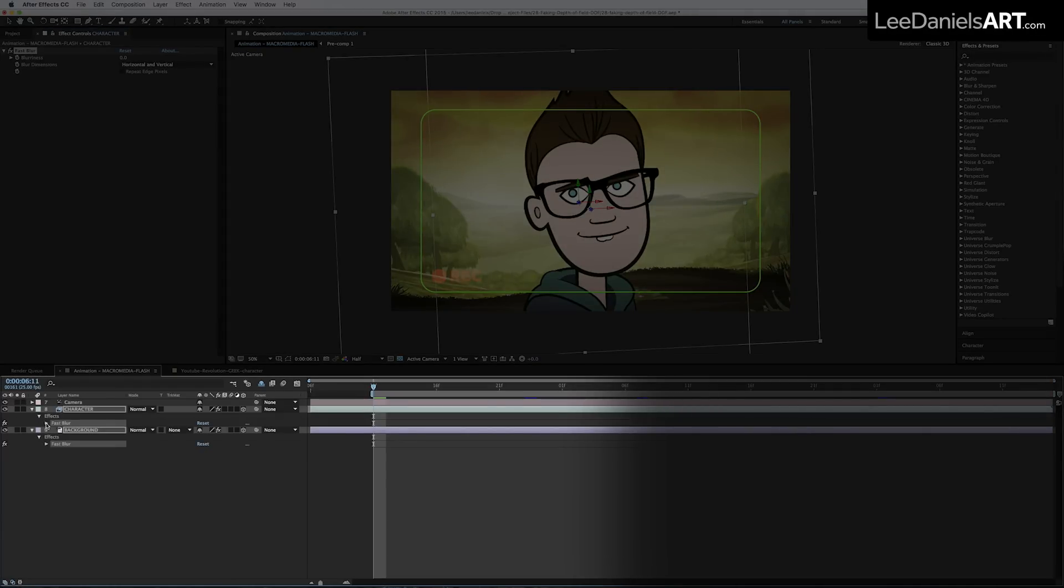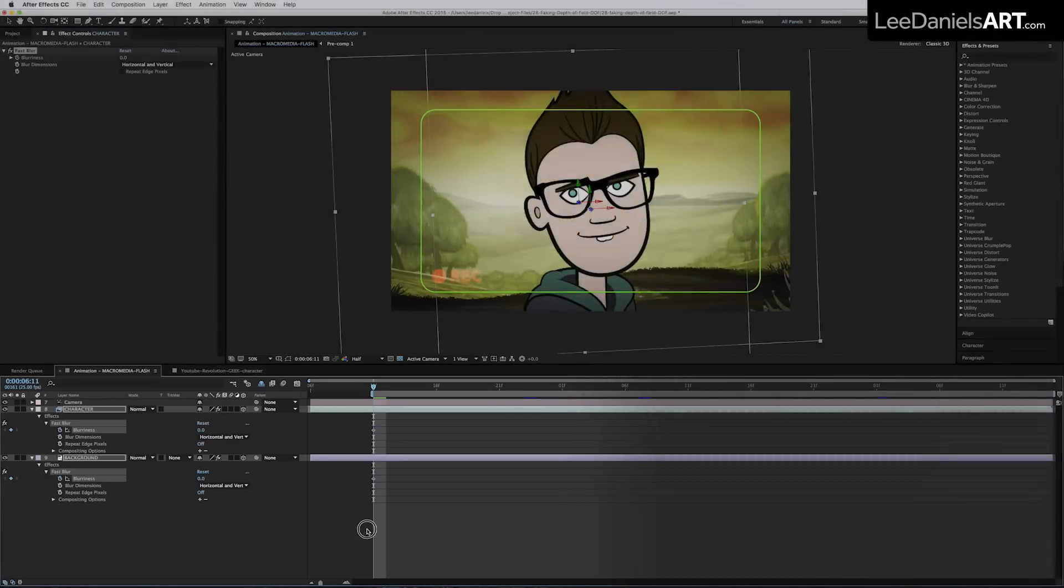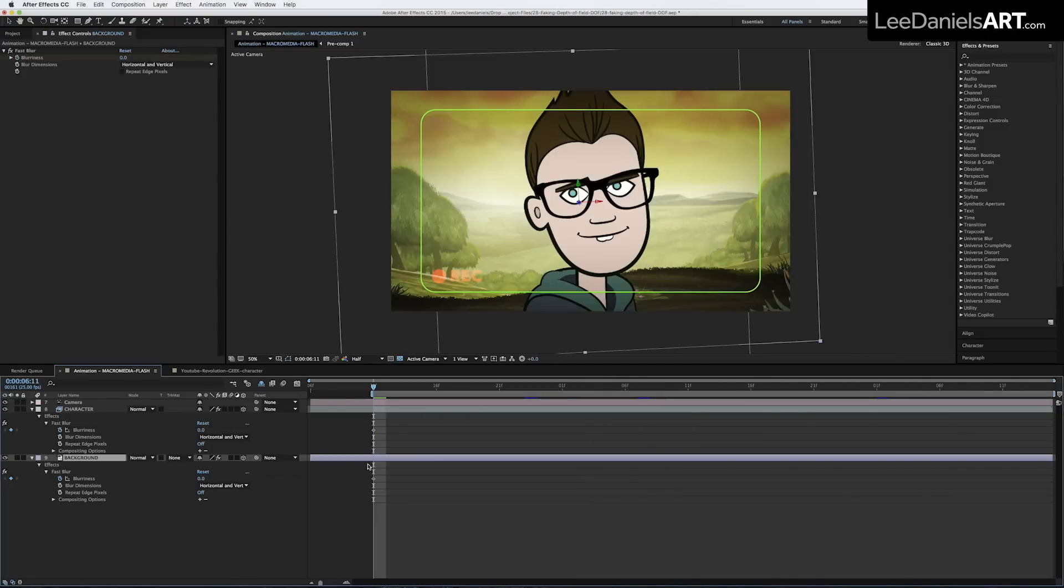Scroll down in the effect and add keyframes to the blurriness, and for the background increase the blur to about 50.